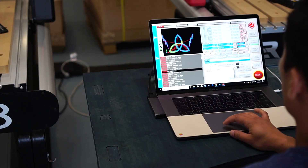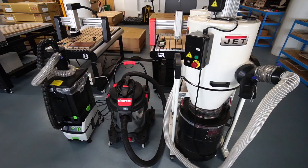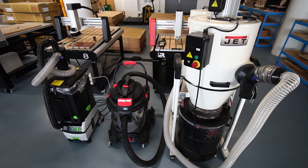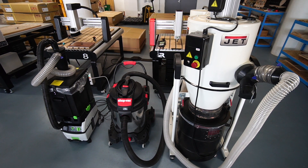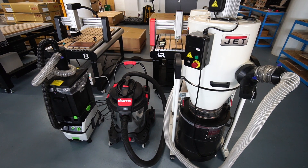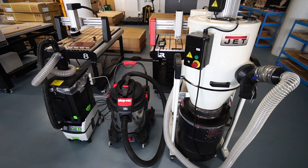Some of you might think having a laptop next to a CNC ultimately means a dusty laptop. However, with a decent dust collection setup, dust is really minimized and it's not an issue. Dust collection depends on your shop size and your budget, and there are many options available.